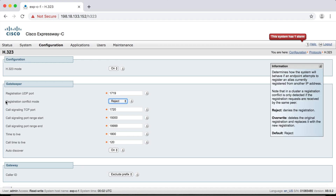Now this setting here — registration conflict mode. If an endpoint is registered using H.323 to this Expressway, and another H.323 endpoint tries to register with the same alias information, how does the Expressway treat that second registration attempt? Because you can't have two endpoints registered with the same alias information. So if this is set to reject, which is the default setting, then the second endpoint will get rejected when it tries to register.